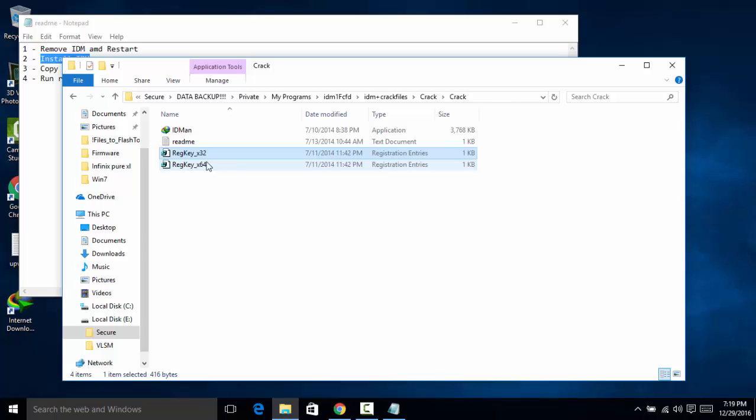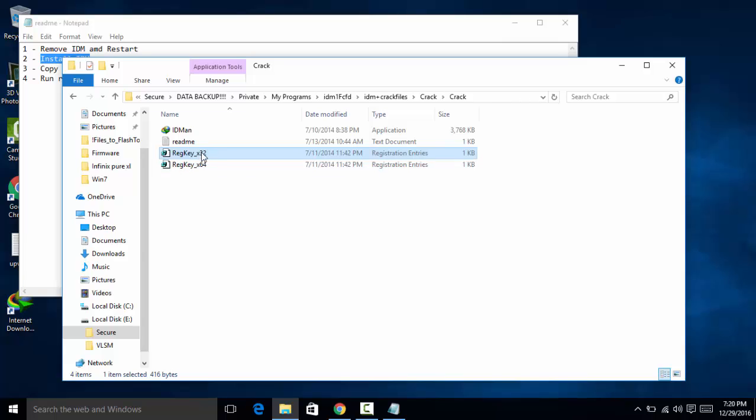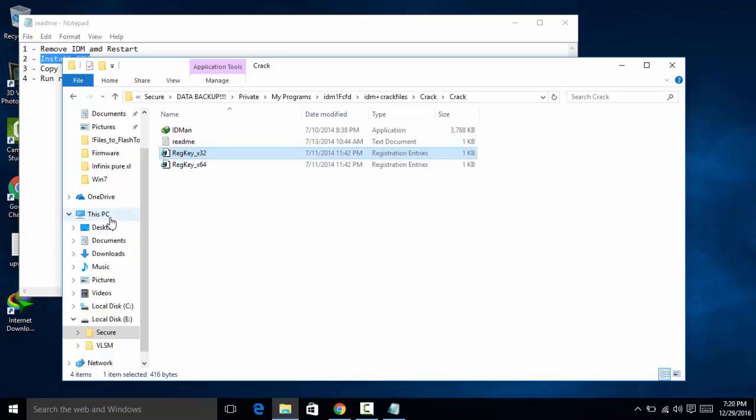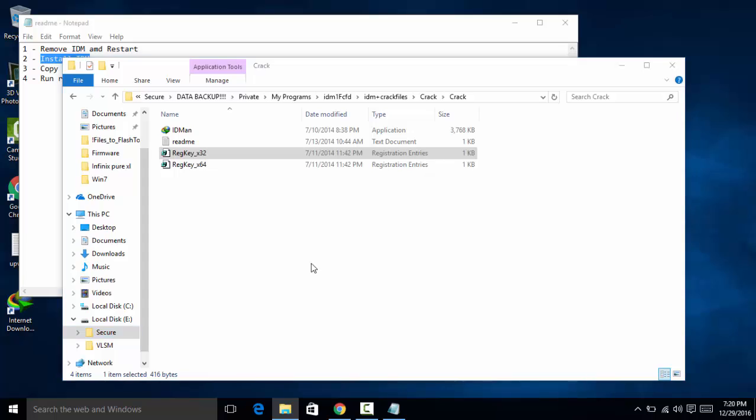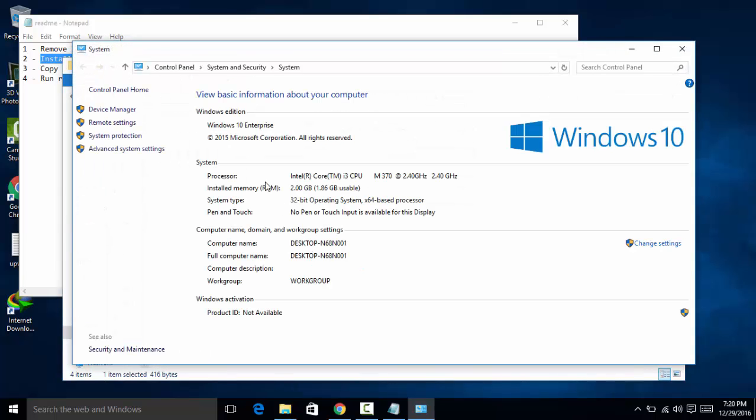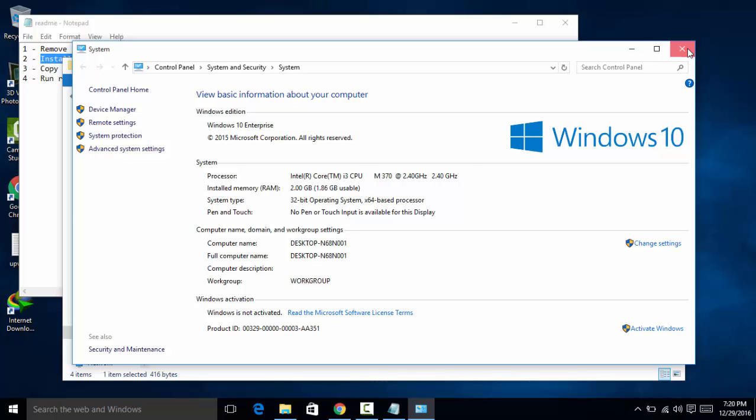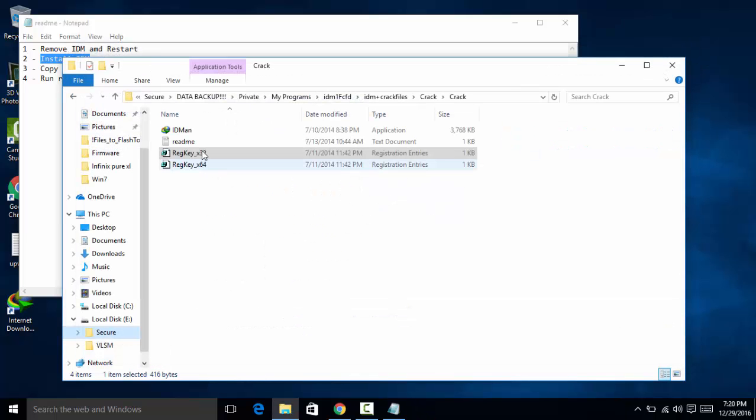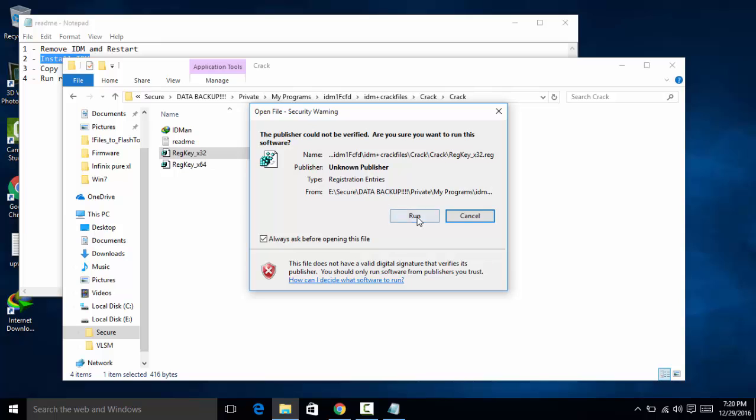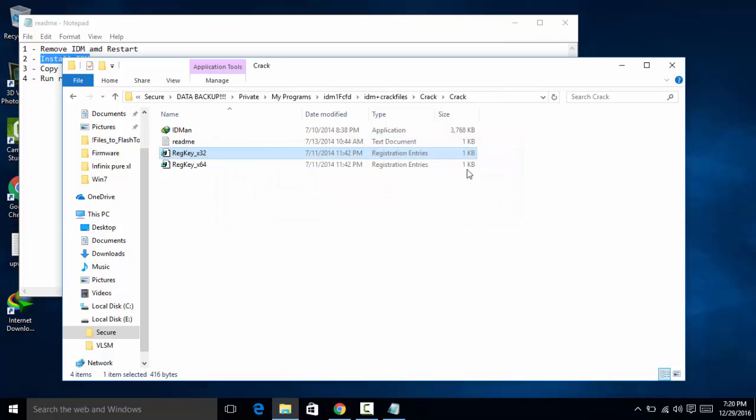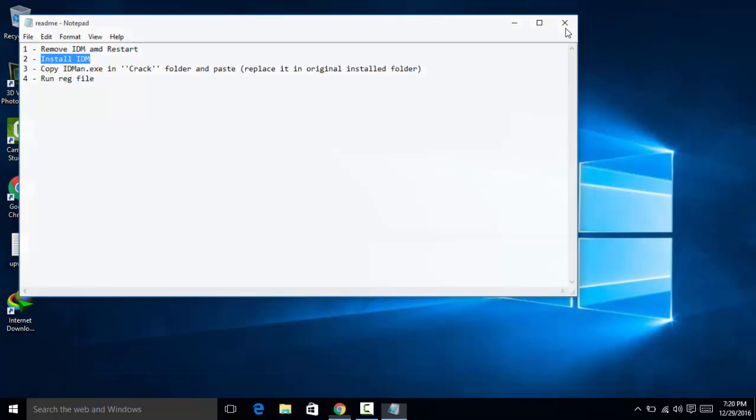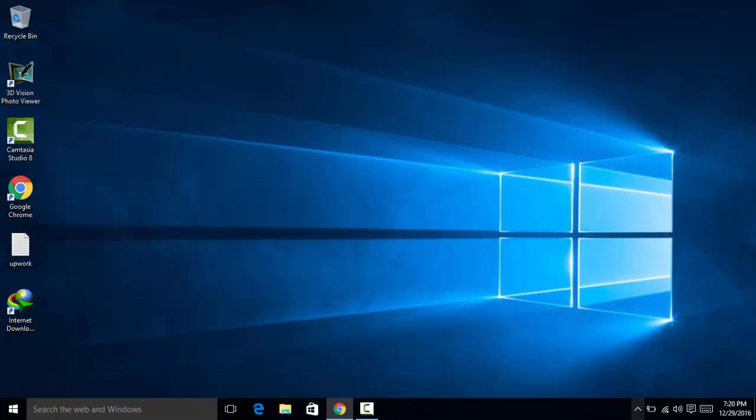If you have 32 bit, you have to run this 32 bit, and if you have 64 bit, you have to run this 64 bit. But I have 32 bit. So how to find out what bit your operating system is? Go to This PC, right click, click on Properties, and as you can see, 32 bit. And run it. And yes, and yes, okay.